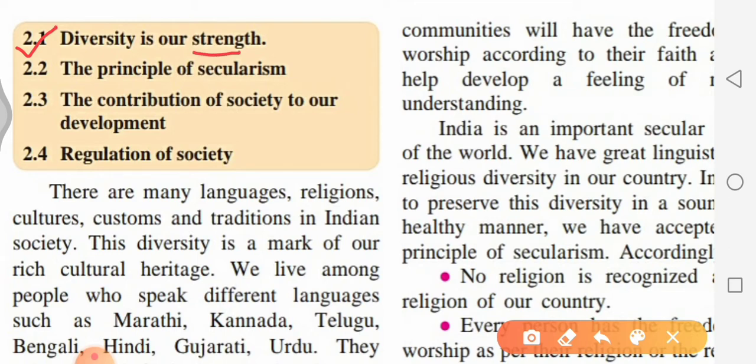Diversity is our strength. 2.2 The Principle of Secularism — we shall study what secularism is. 2.3 The Contribution of Society to our Development. And the last point, 2.4 Regulation of Society. These 4 points we are going to discuss and study in this particular chapter.